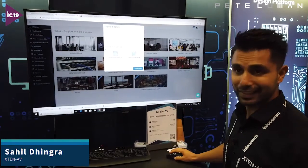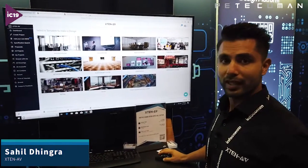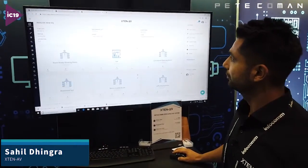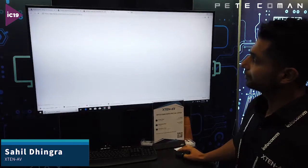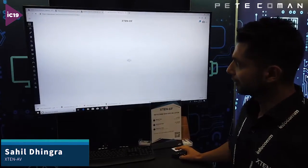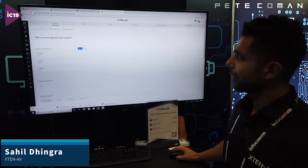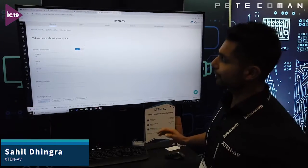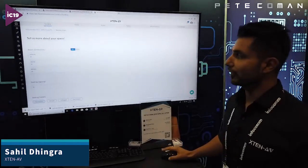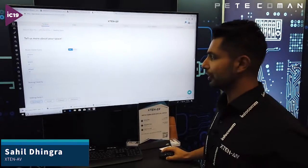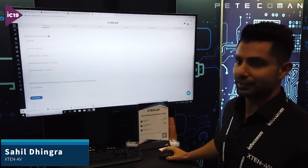I'll take you over to an existing design in edit mode to show you how it works. This is an already completed design. There are four sections: general, video, audio, and control. In the general section, we ask you for your room dimensions, seating capacity, seating pattern, video sources, etc.